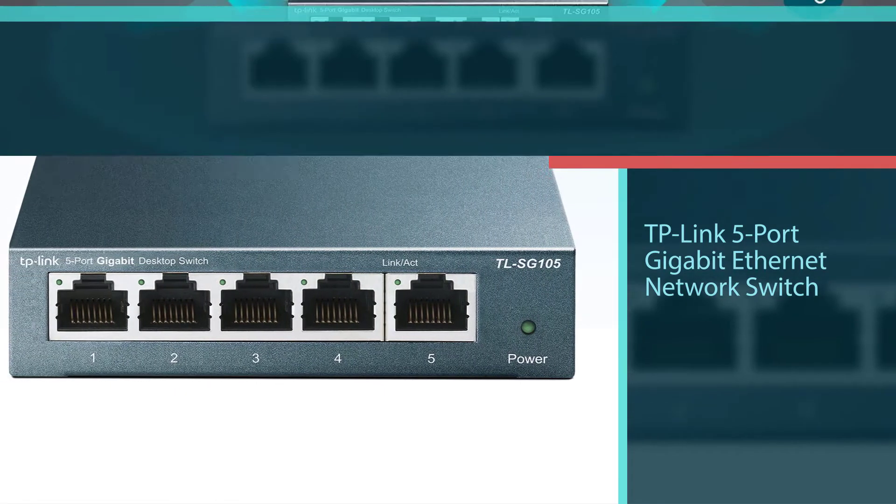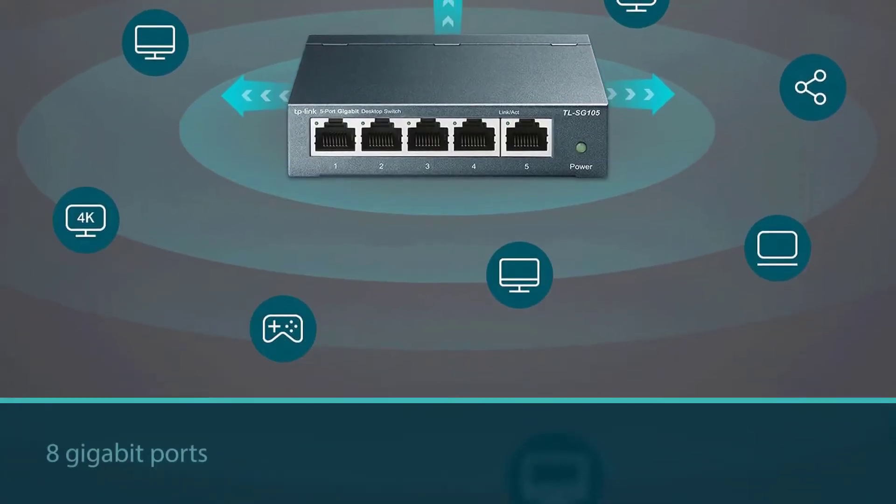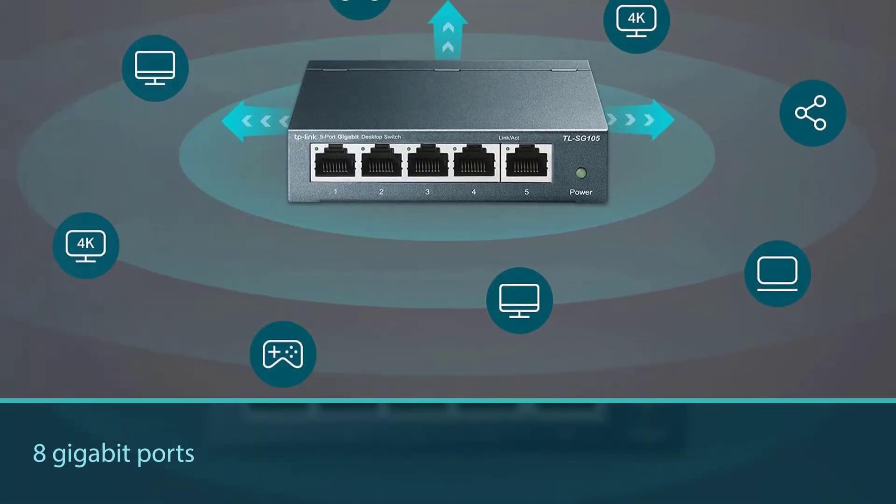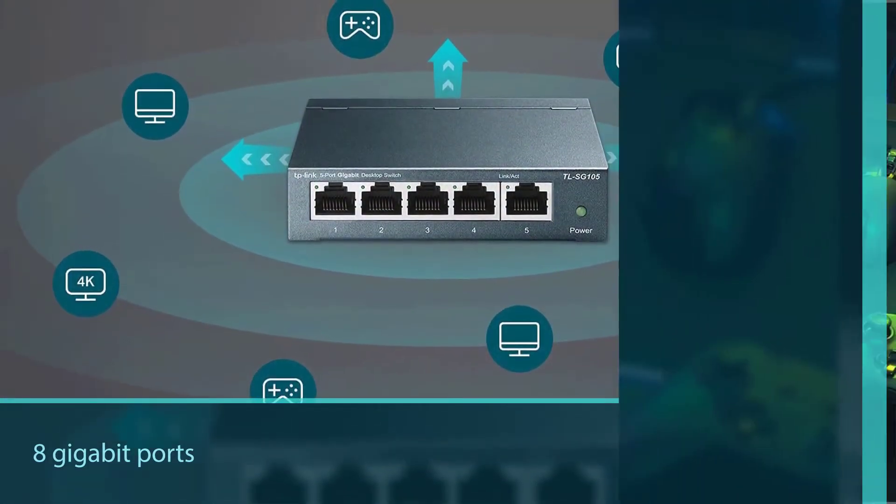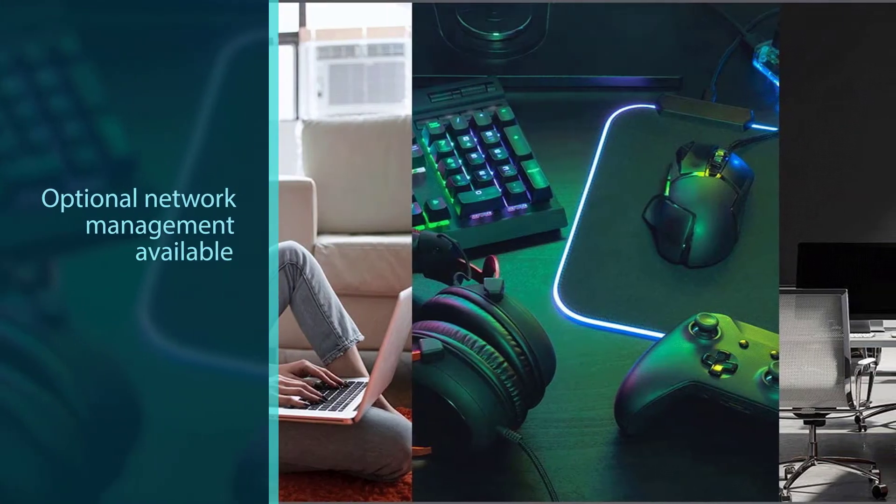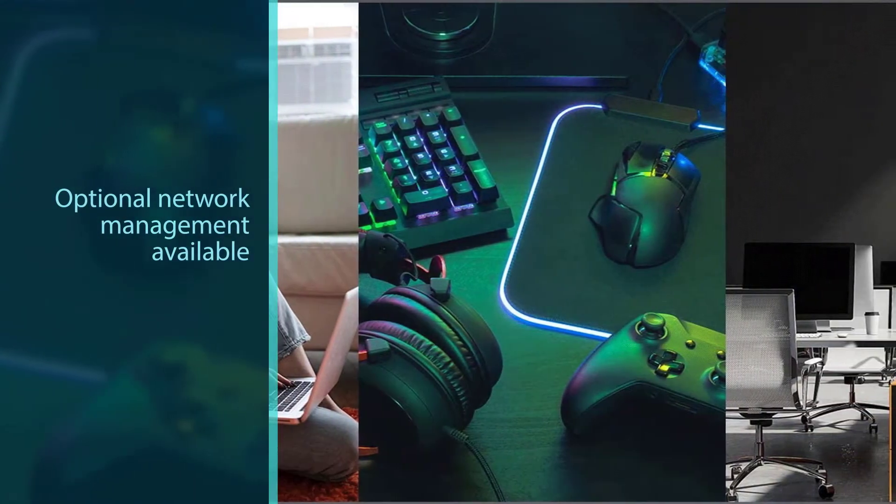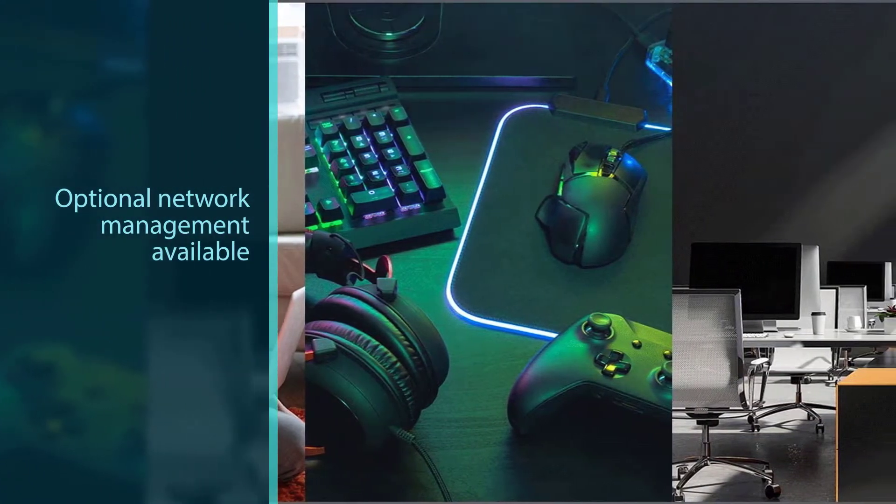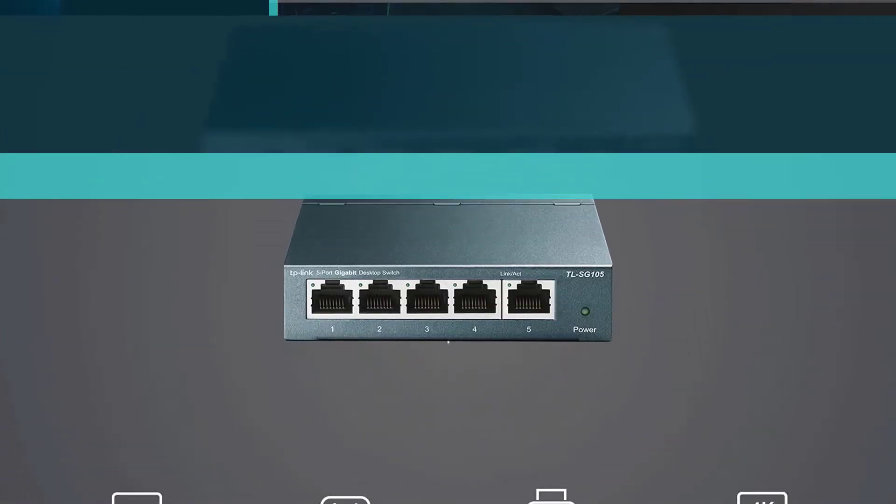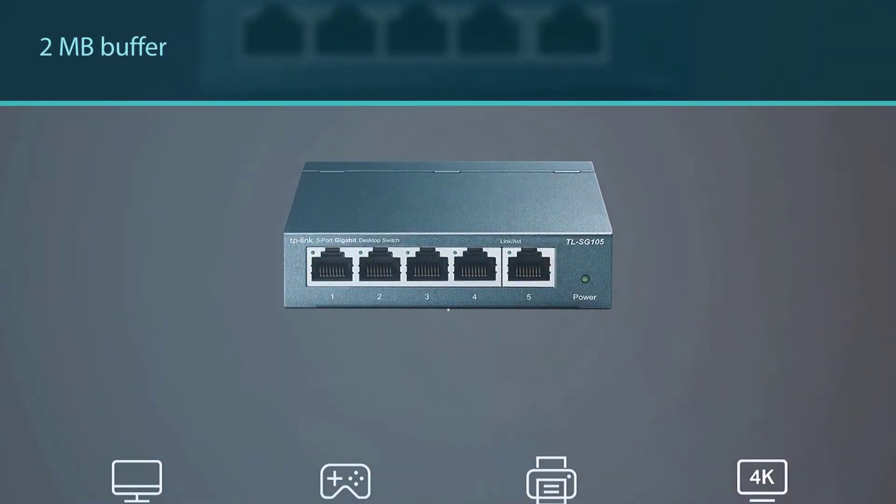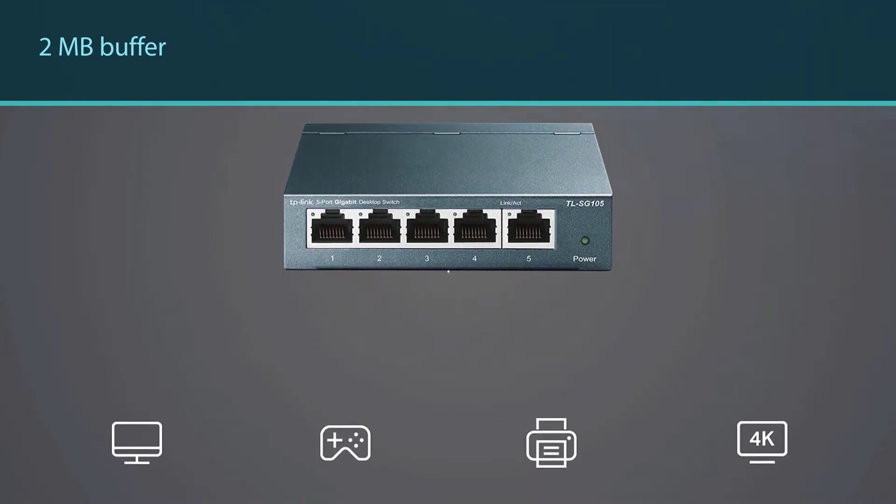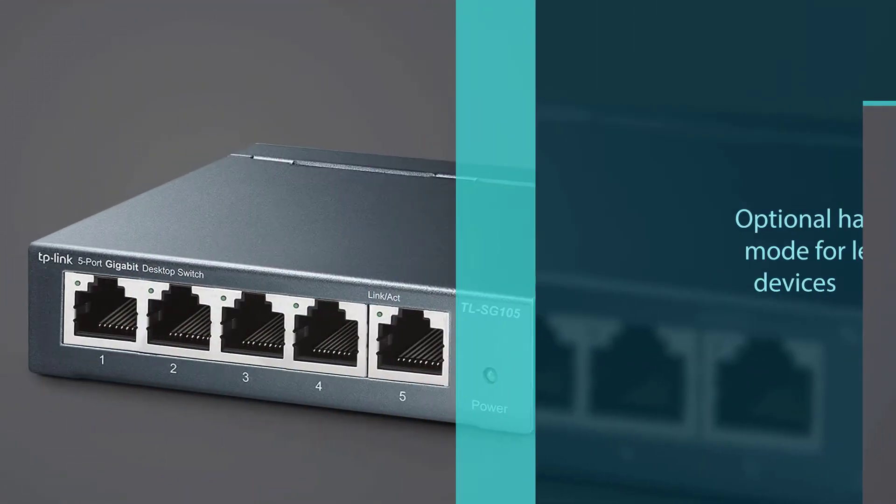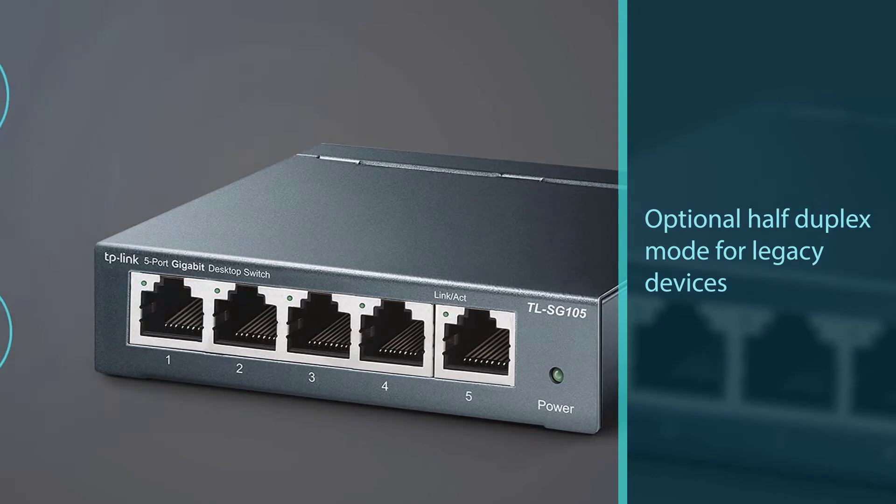The TP-Link 5-Port Gigabit Ethernet Network Switch is a great choice for homes or small businesses that need to add a few devices to their network. It has a tough metal case so you don't have to worry about it getting knocked off a desk, and it's a gigabit switch which means it's not going to slow you down. That said, it doesn't provide any network management options.